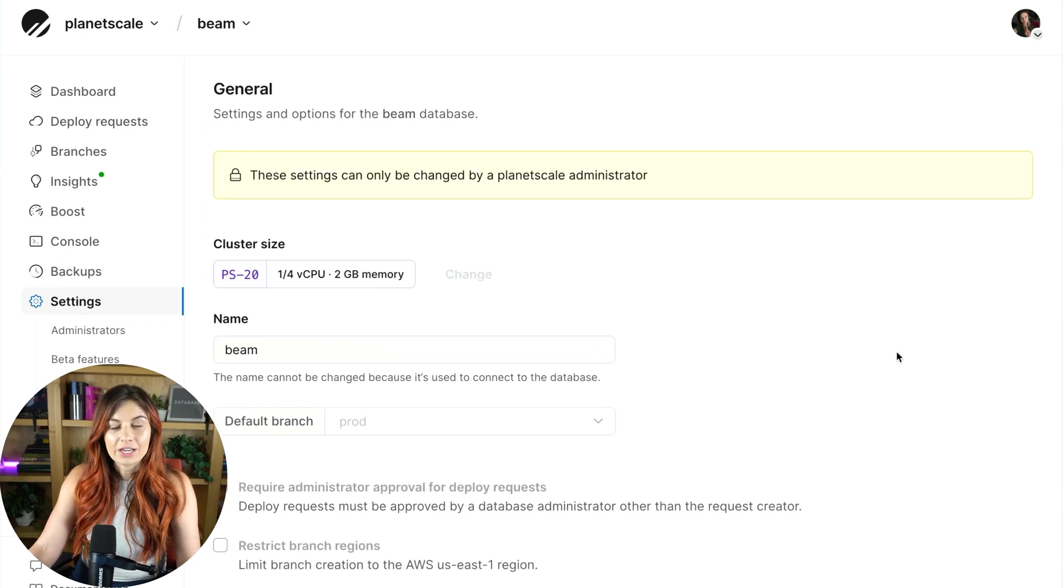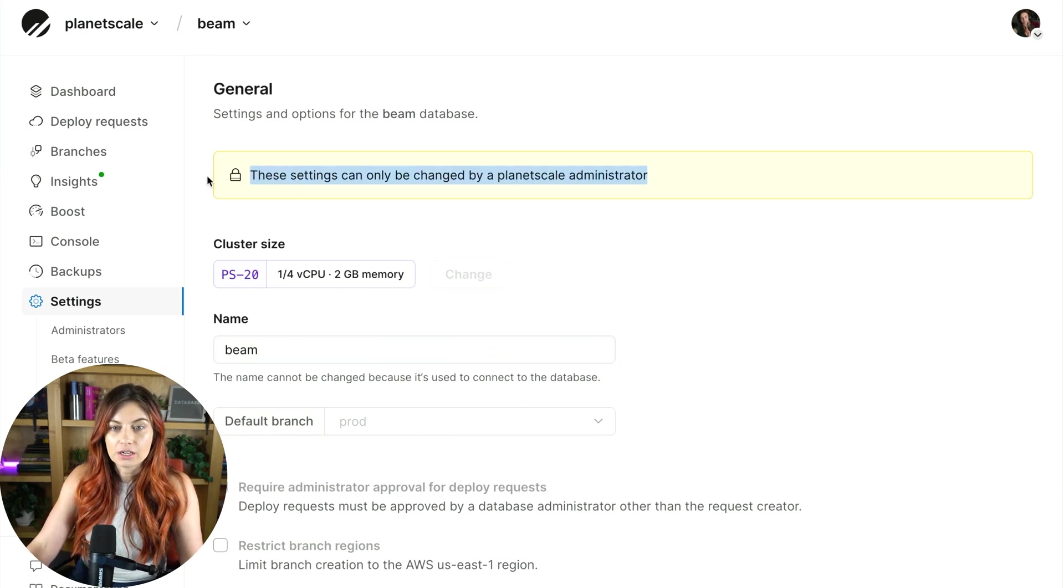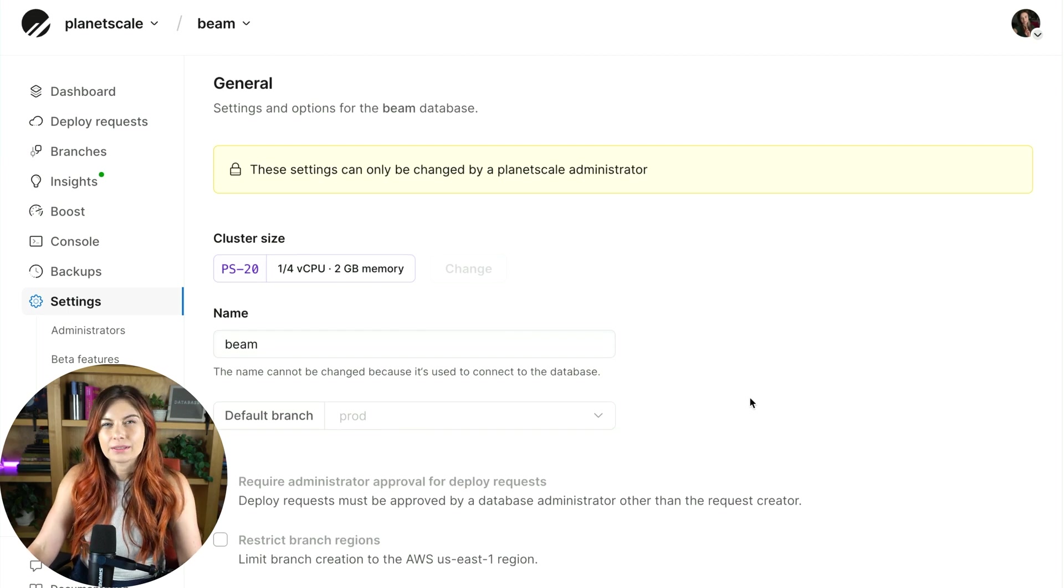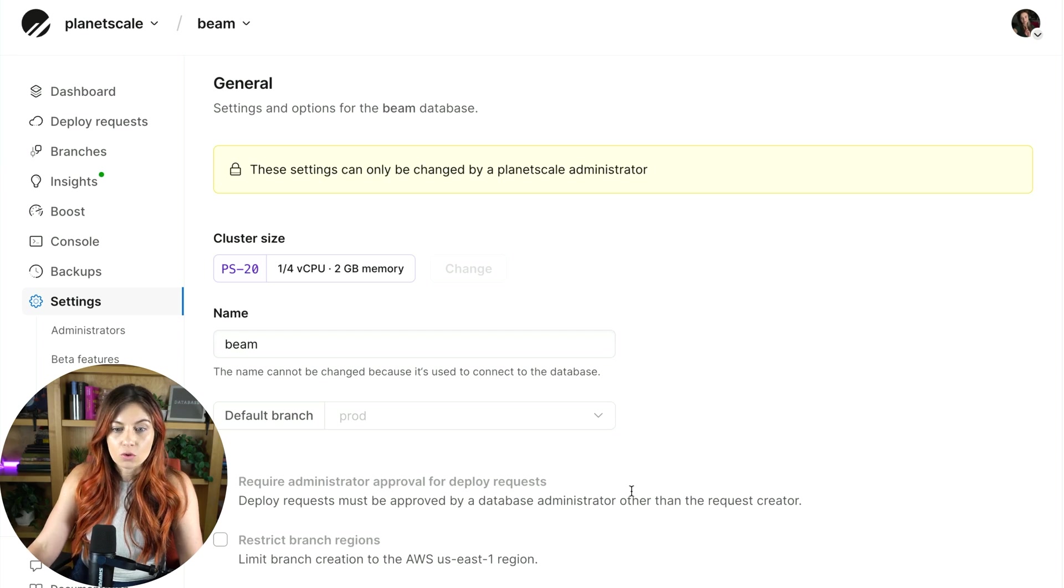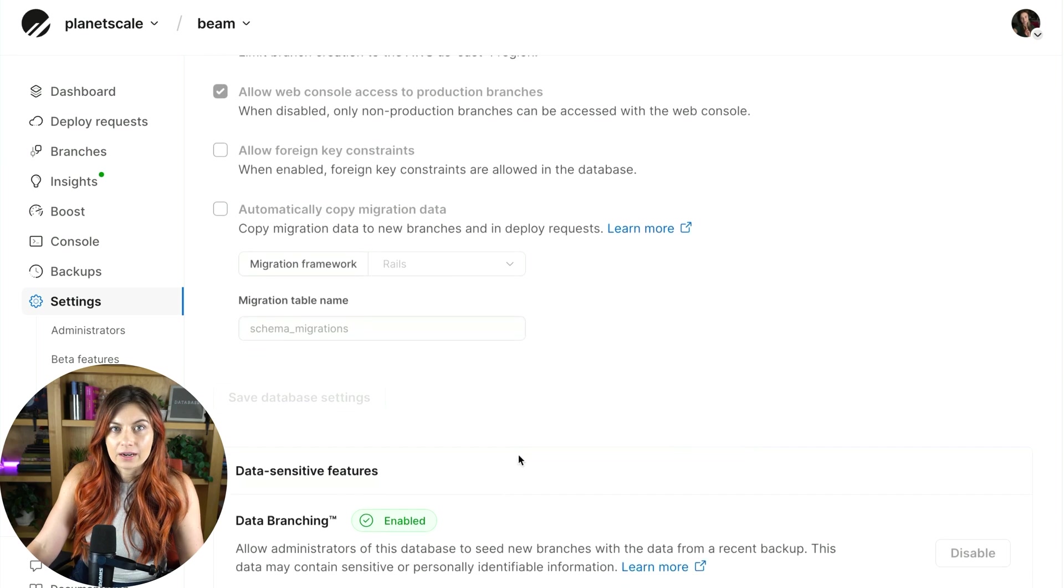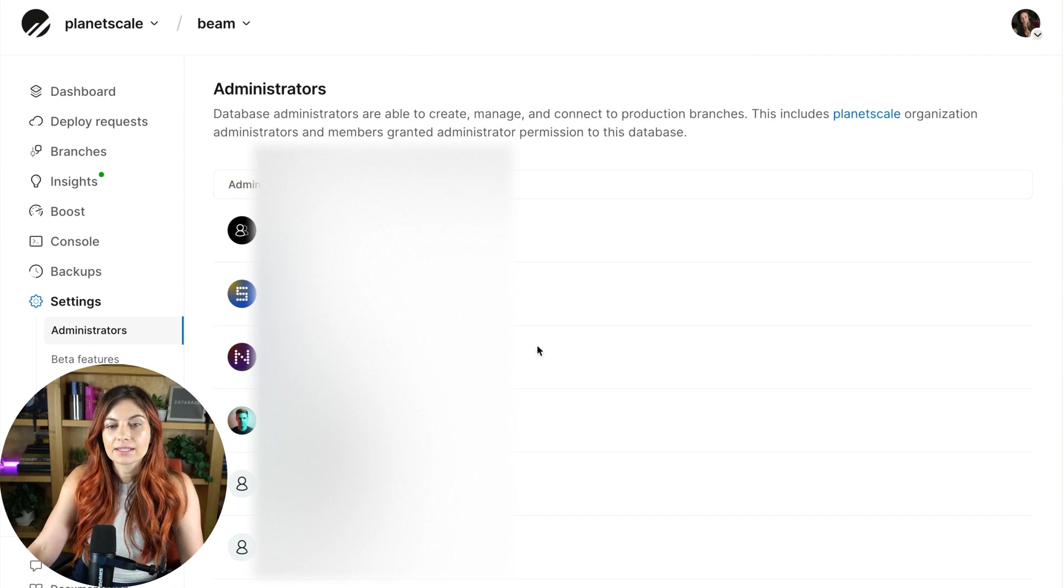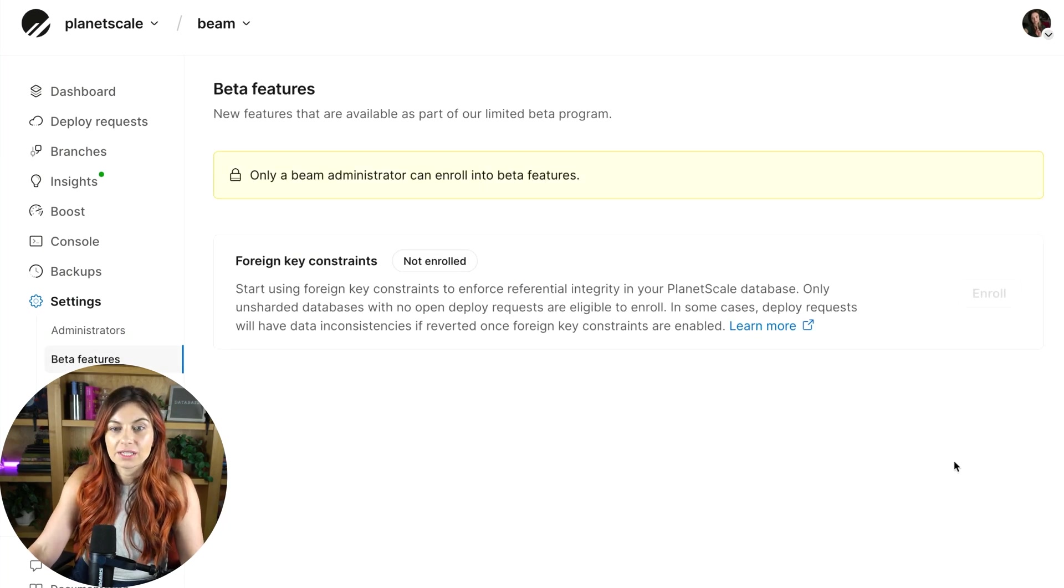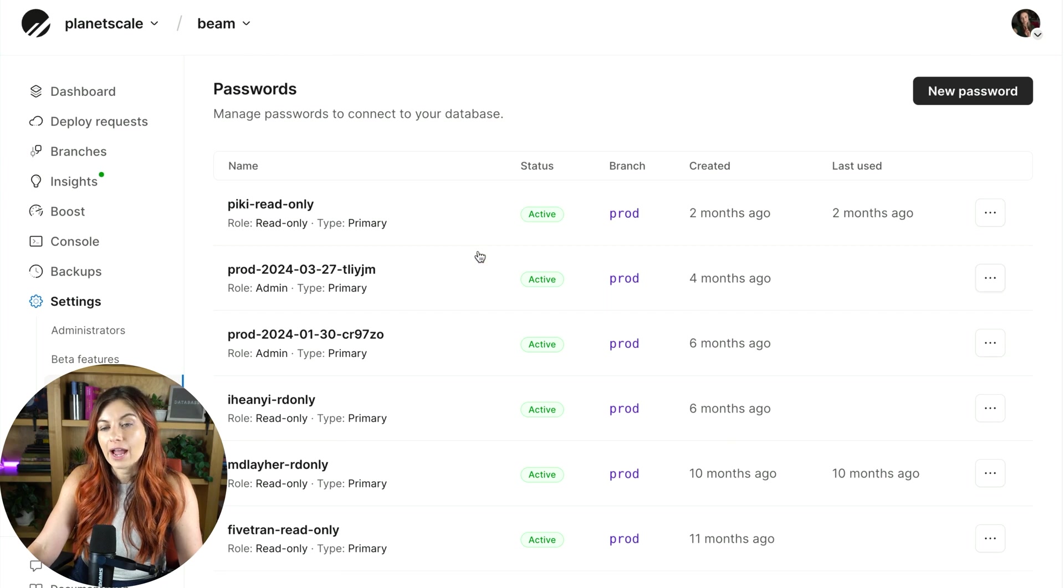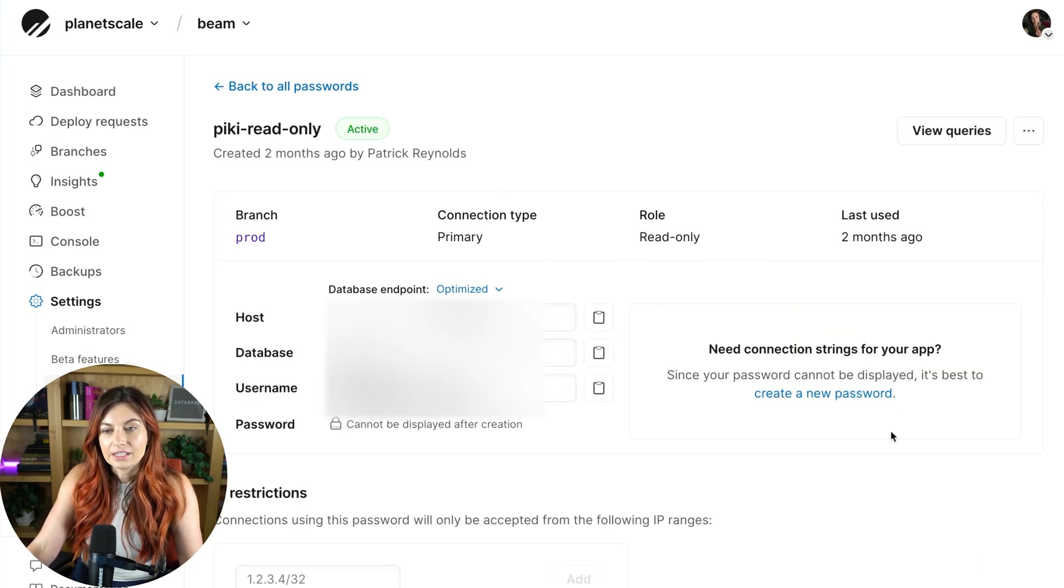All right, and finally down here in your settings page, this gives you full control of your database. Now, I'm not an administrator of this database, thankfully. What you see here will depend on your role and permissions for the particular org or database, but you can see all of the settings here giving you very, very fine control. You can manage your users that have access to the database, any SSO related stuff. You can opt in or opt out of beta features. You can see a list of all the passwords that have been generated, whether they're active and control IP restrictions. You can rename them, delete them, everything very easy to manage from this dashboard.